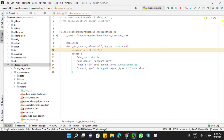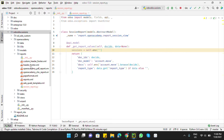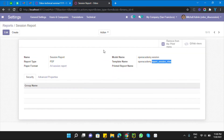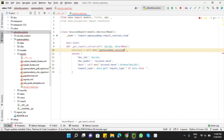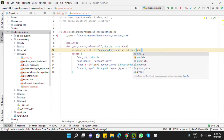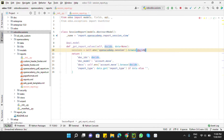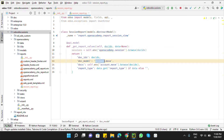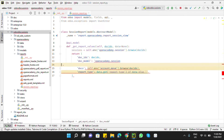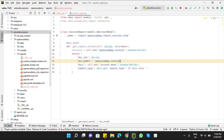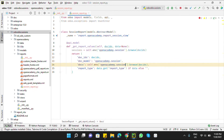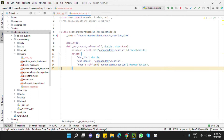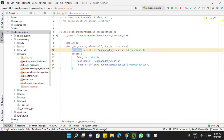Take the model name from the report — the report model is shown here, so copy and paste it. Use browse(doc_ids). Change the model to 'openacademy.session'. Remove the report type — we don't need it.